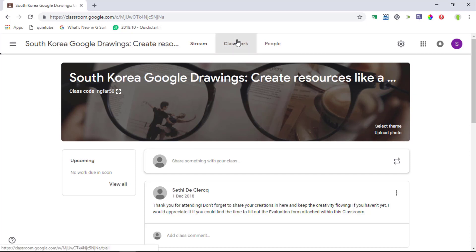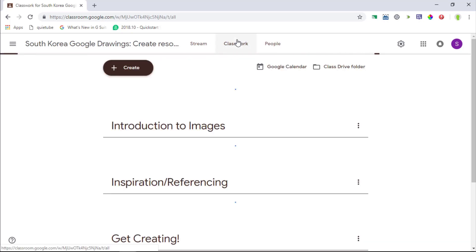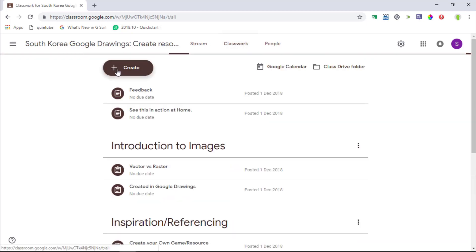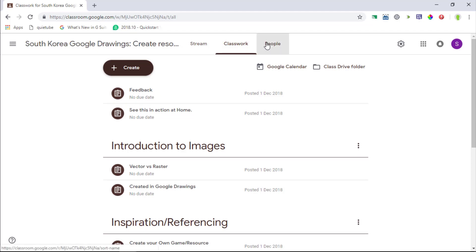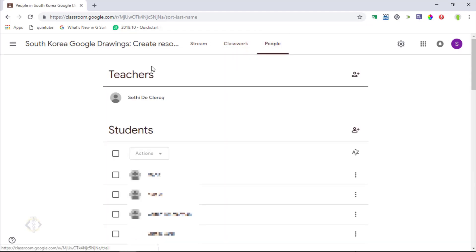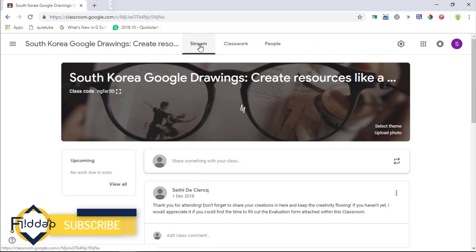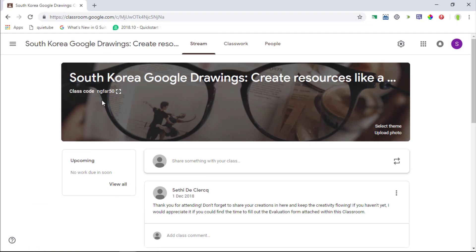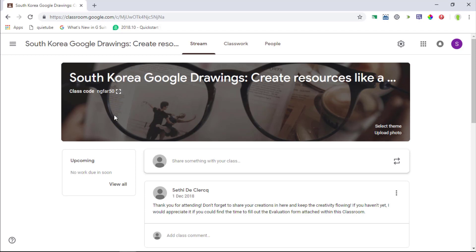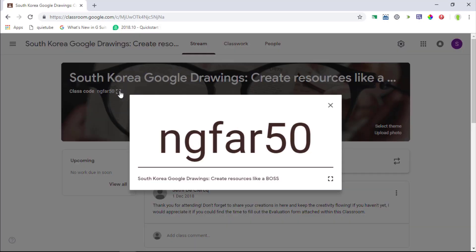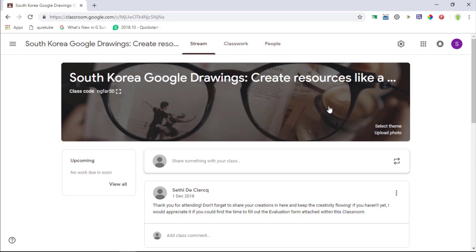Now when we navigate to the classwork page you will see that this is no longer displayed. Under people again same thing no longer displayed. So it is in the stream that we can find our class code. Now this is making sharing the class code much easier much quicker when a student has not had a chance to quickly join your classroom. Simply tap it let them join and then once they've joined it you can close that code.